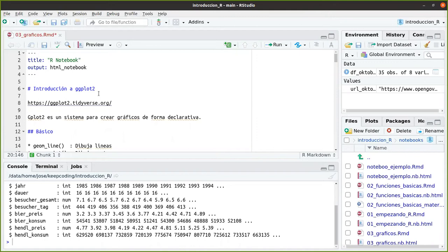Número 3. En la cual vamos a ver una pequeña introducción a ggplot, como hemos dicho hace un momento, a plotly, a RGL, y diferentes paquetes de tratamiento de datos como DPLYR.